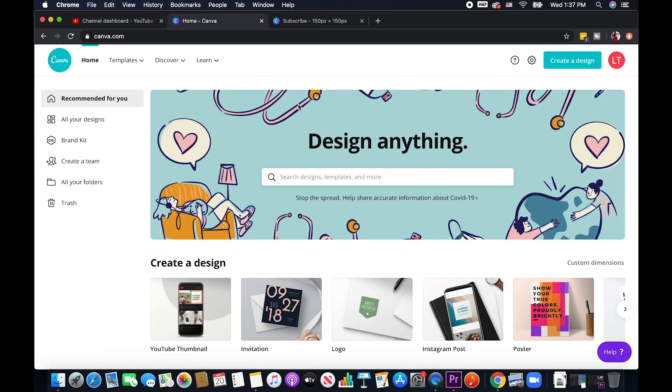I just created mine here in Canva. This is where I created my thumbnails as well for all of my videos. This is a free platform. You just basically have to create an account and you'll have access to their different templates, designs.